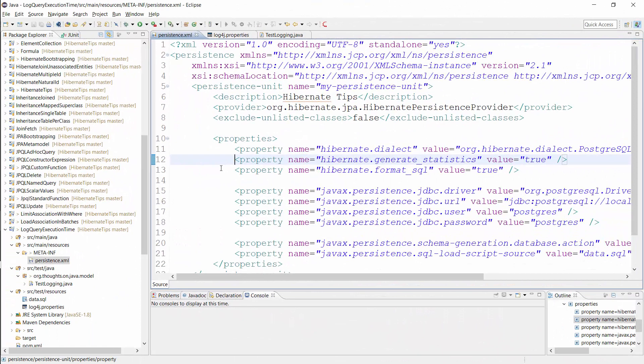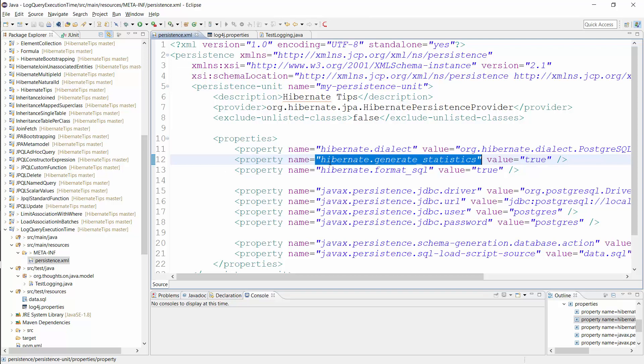Let's activate Hibernate statistics component first. They are deactivated by default because collecting all these information slows down your application. So please, don't use it in production. The only thing you have to do is to set the property Hibernate.GenerateStatistics to true.